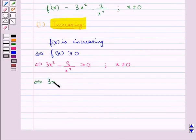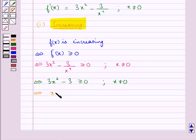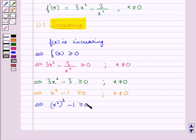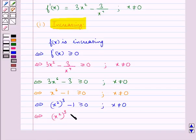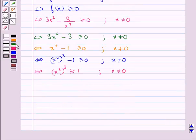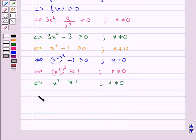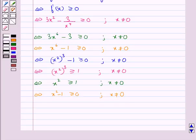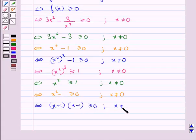This means 3(x⁶ − 3) ≥ 0, where x is not equal to 0, or equivalently (x²)³ − 1 ≥ 0, where x is not equal to 0. We then get x² − 1 ≥ 0, which we factorize as (x + 1)(x − 1) ≥ 0, where x is not equal to 0.